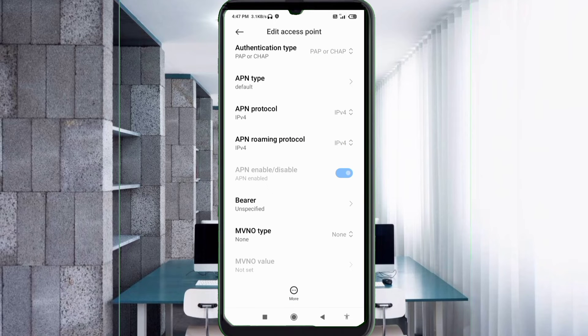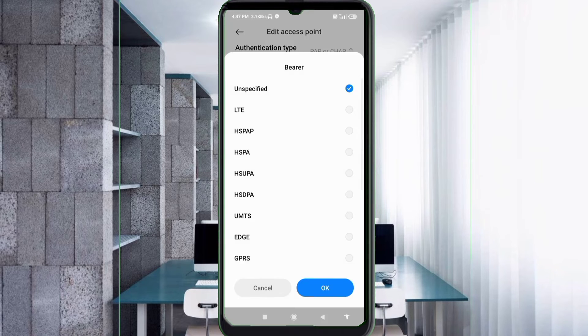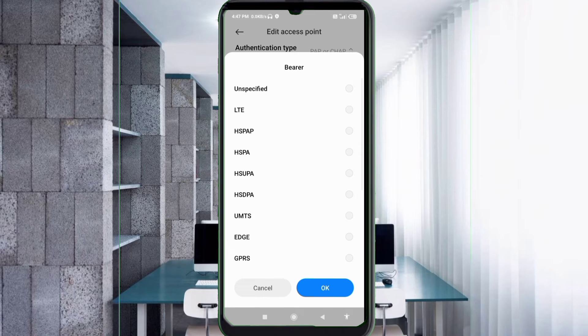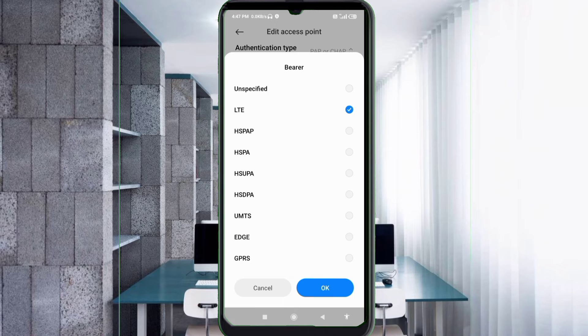Important settings: untick Unspecified, tick LTE, then tap OK.